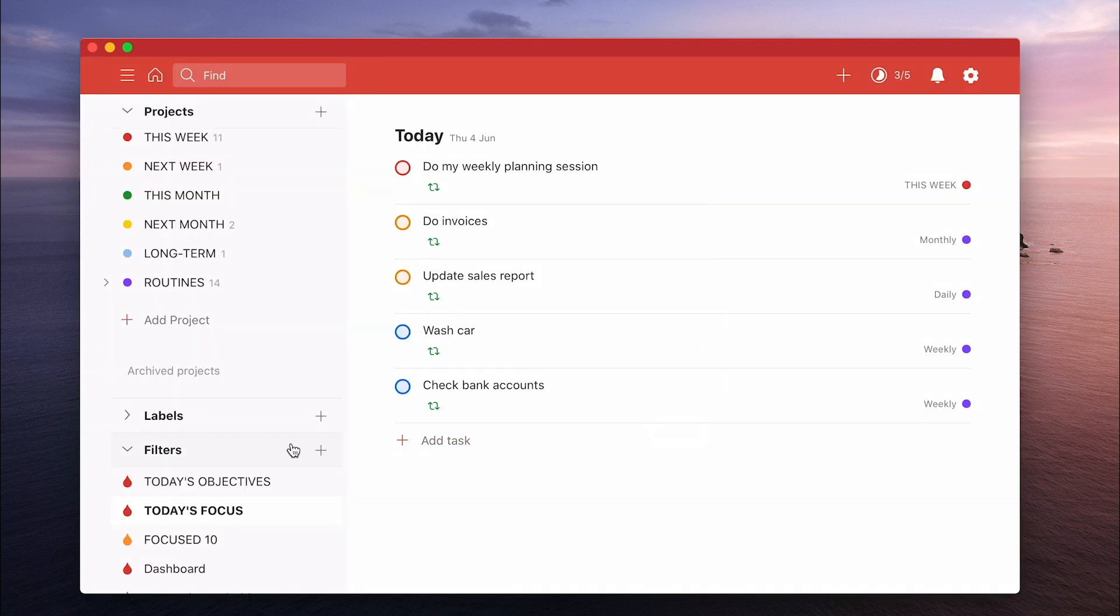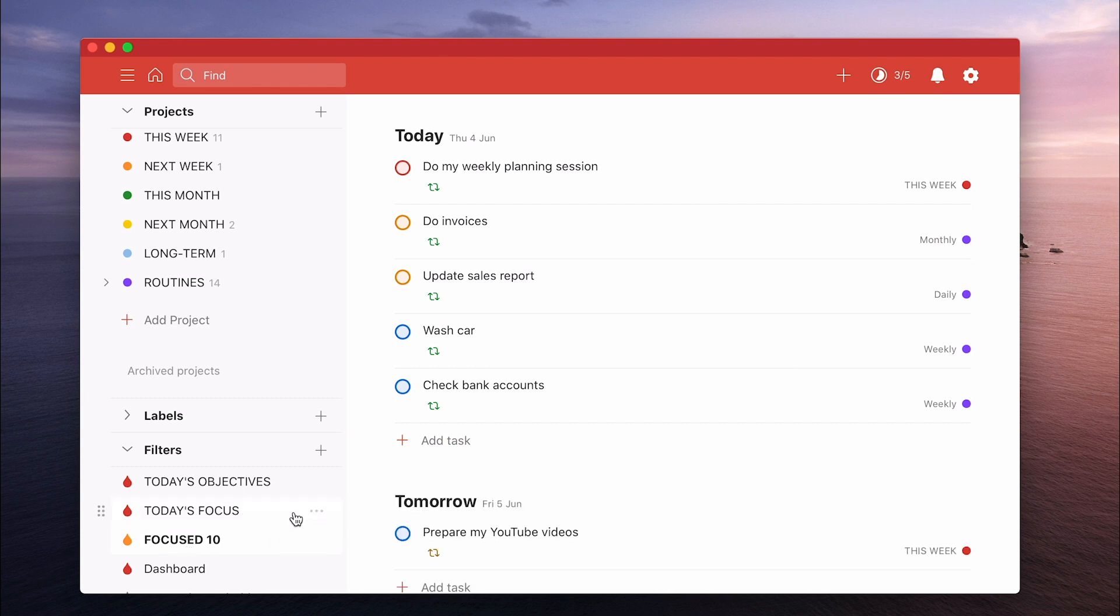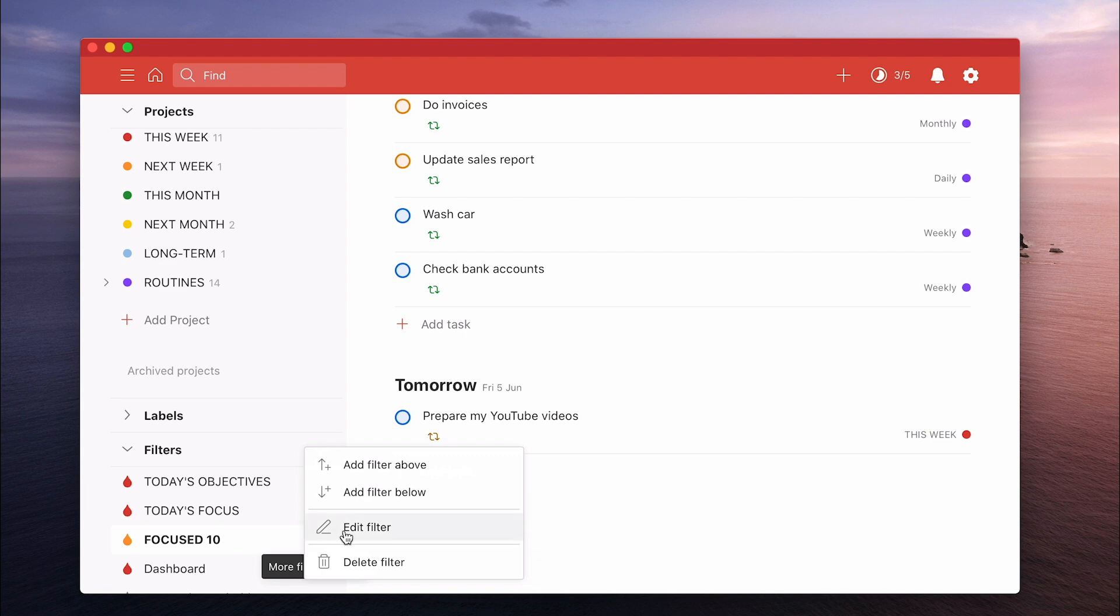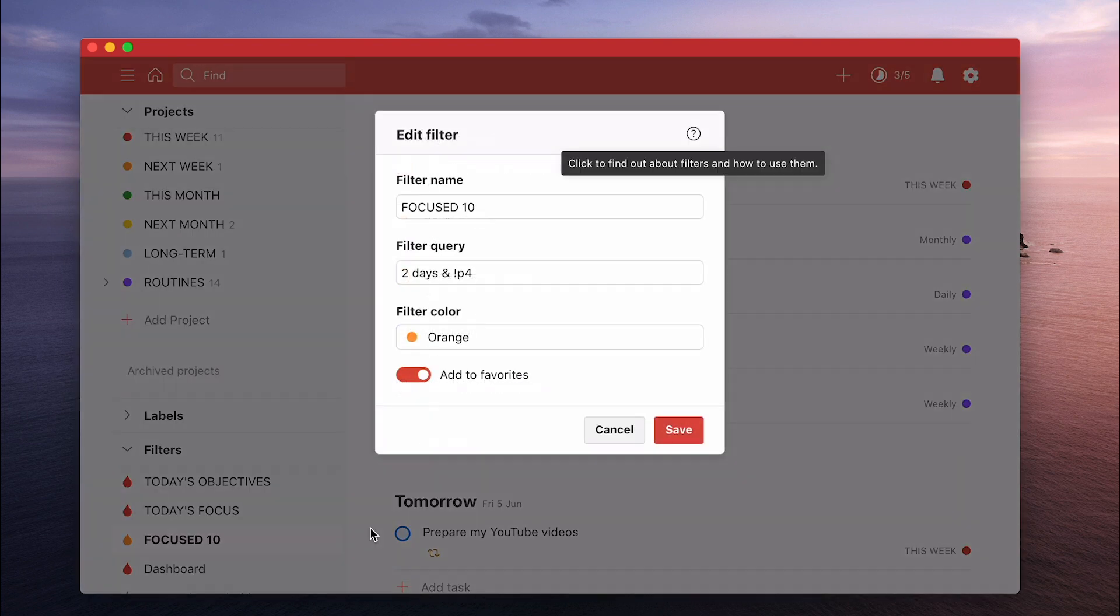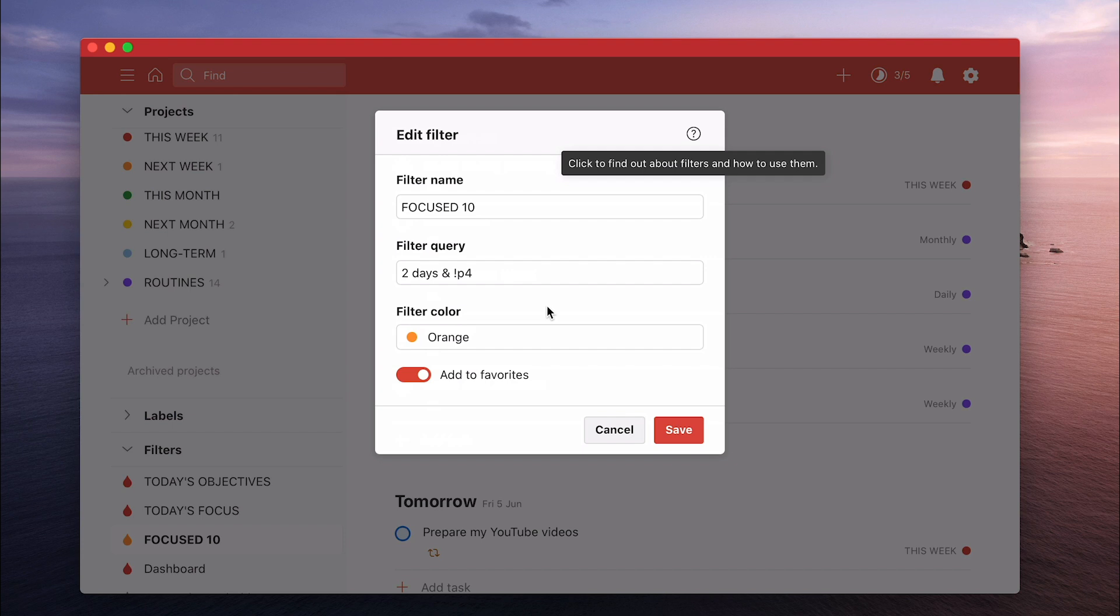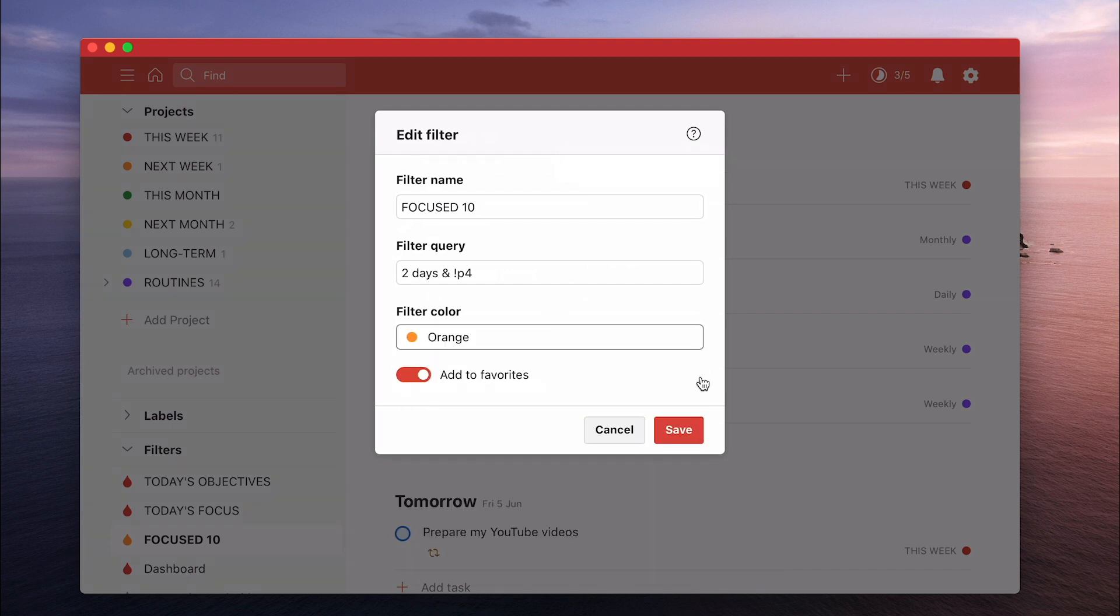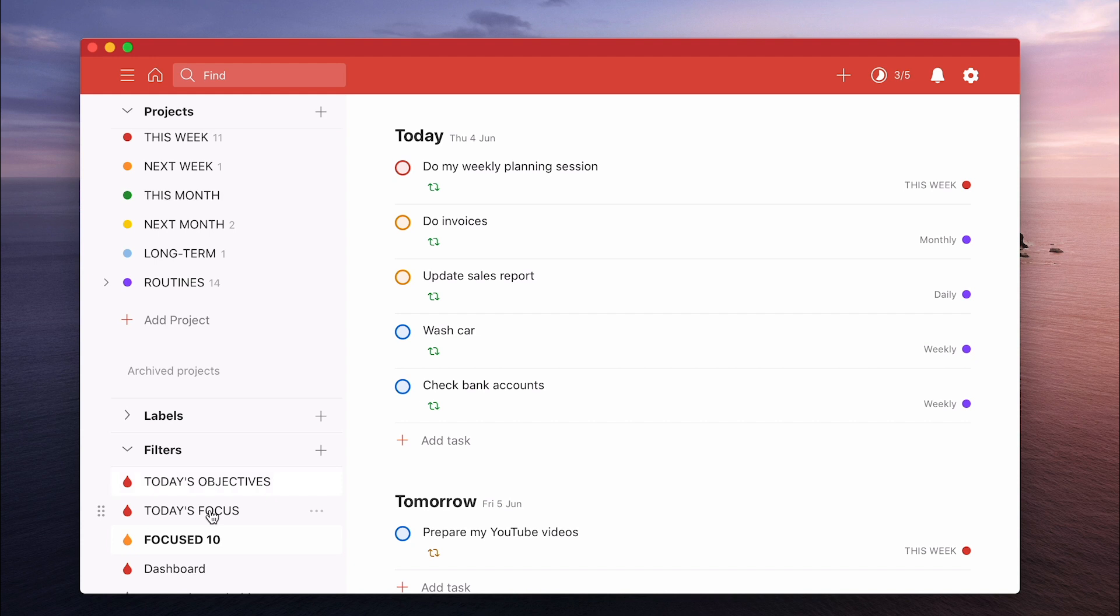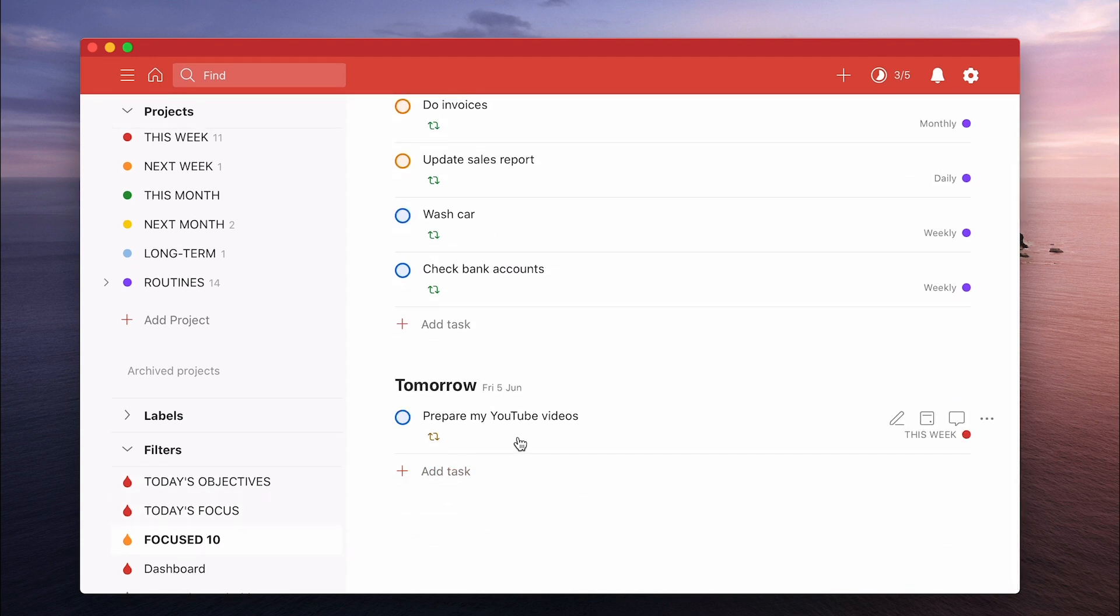And another one that I actually have is my focus 10. Now my focus 10 are the things that it used to be called the golden 10 for those of you who've been following me for a while. Now essentially what that means is and I'll show you. It'll be easier to explain from here. It is two days and not P4. So anything that's flagged for today or tomorrow. Now the thing is I go into this filter at the end of the day. So hopefully there's very few items left in here. I should have completed them by the time I go into this.